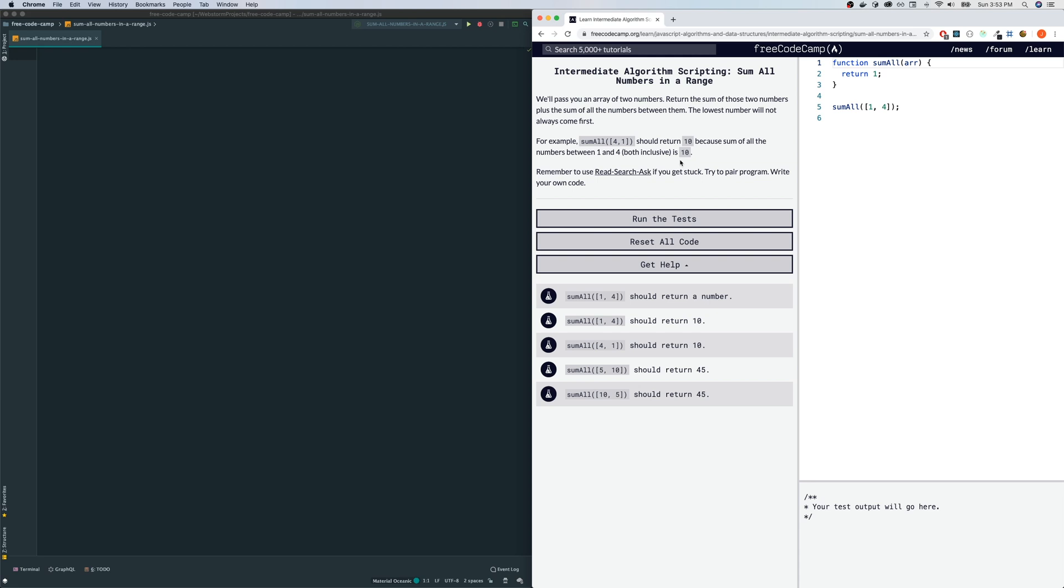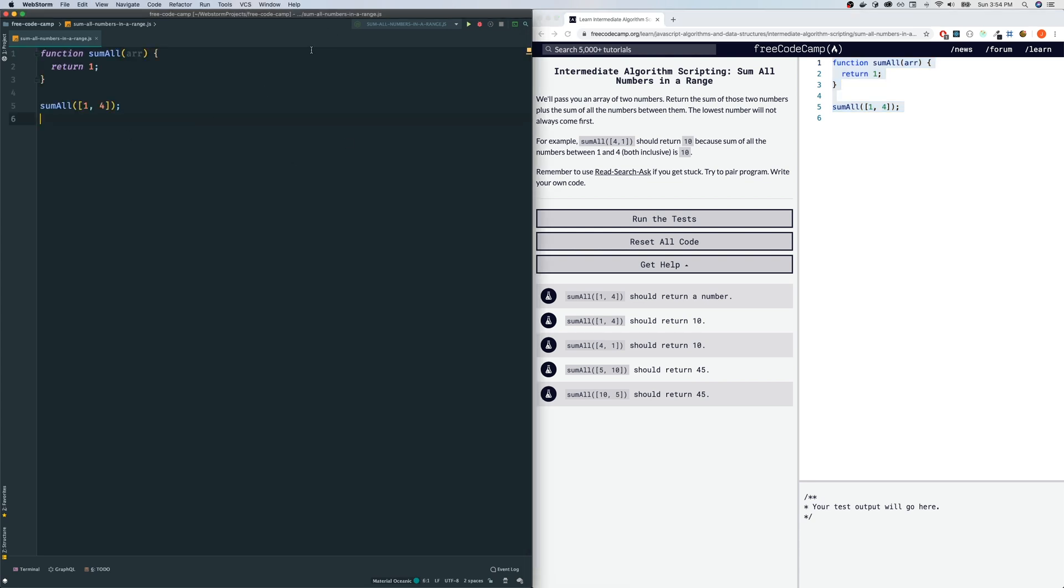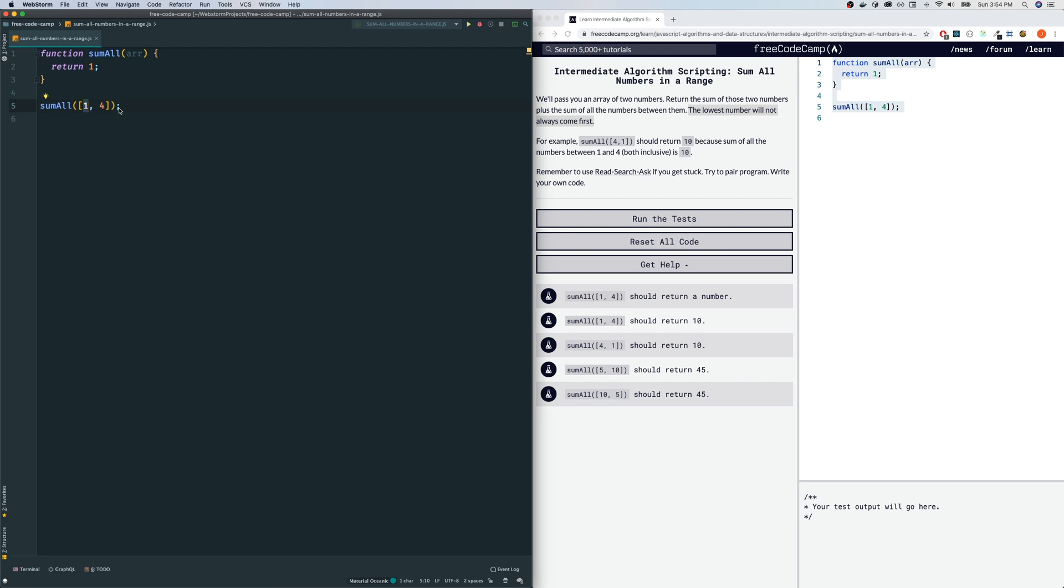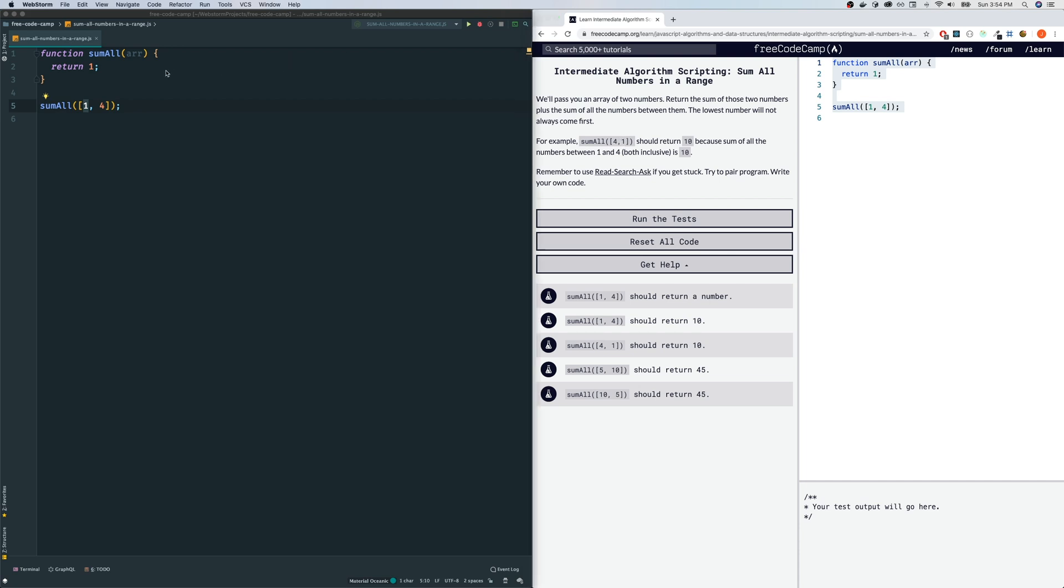Let me copy this to my code editor. Some key things to note: we're getting an array with two numbers, and the lowest number won't always come first. If you look at the example, 4 comes first before 1, meaning we can't assume the first element is the smaller one. We have to add up all the numbers including the endpoints and all the integers in between.